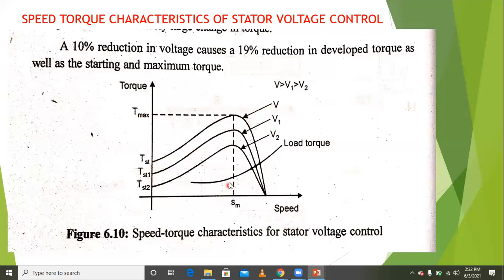But the slip at maximum torque remains constant because frequency is maintained constant. By maintaining the frequency and changing the voltage, this is called the stator voltage control method.